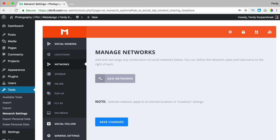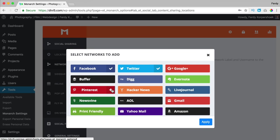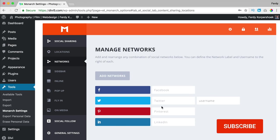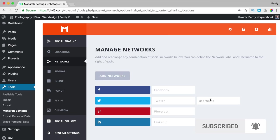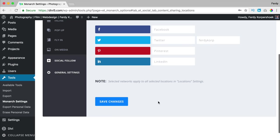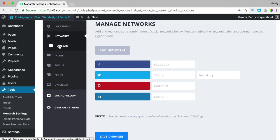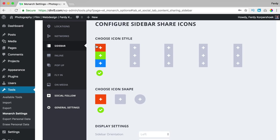Now I go to Networks and I can add a few networks by clicking the plus. I choose Facebook, Twitter, Pinterest, LinkedIn — that's okay. I click apply. This has nothing to do with your own Facebook page but everything to do with the visitor's Facebook page. When they share it, they share your website or blog post on their own social media. At Twitter you need your username, so I enter Ferdy Corp and save the changes.